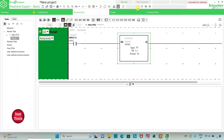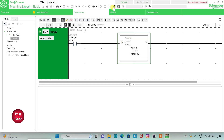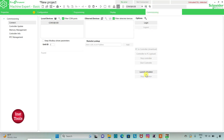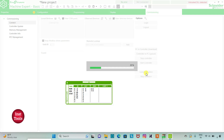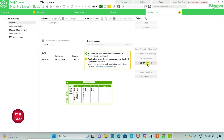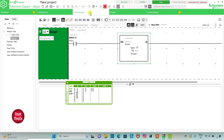I will exit full screen mode, compile the program, then go to Commissioning and launch the simulator. Then I will start the controller — click OK. Then I will go to Programming and full screen mode.